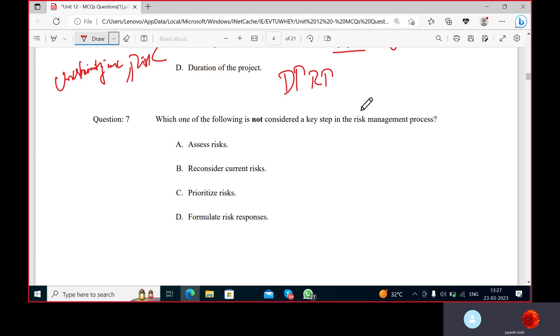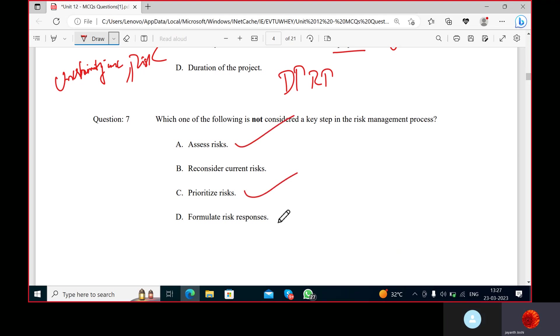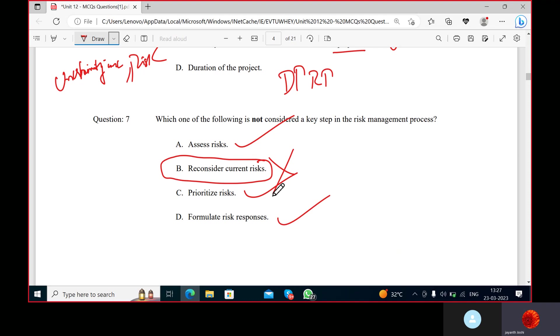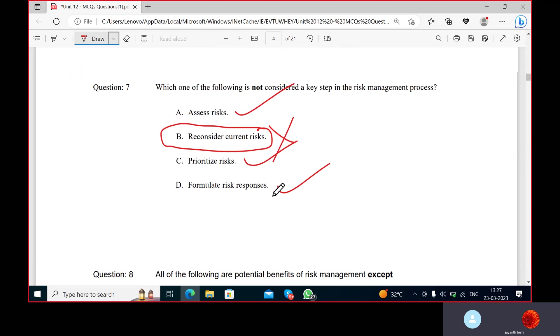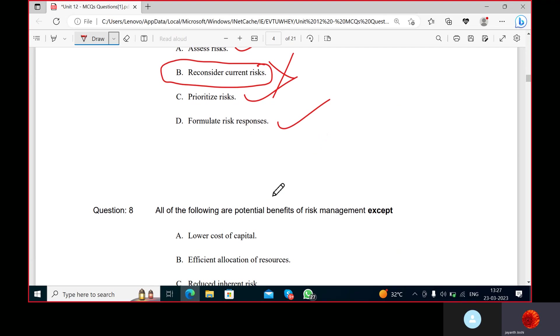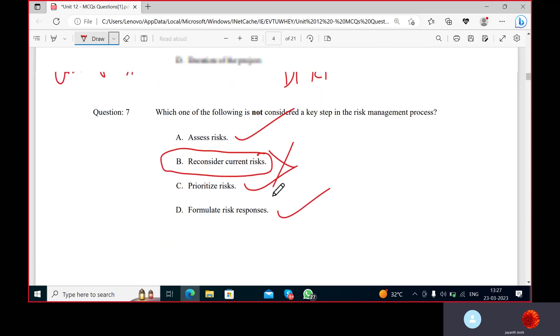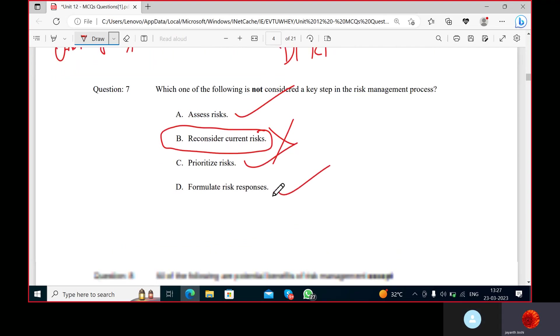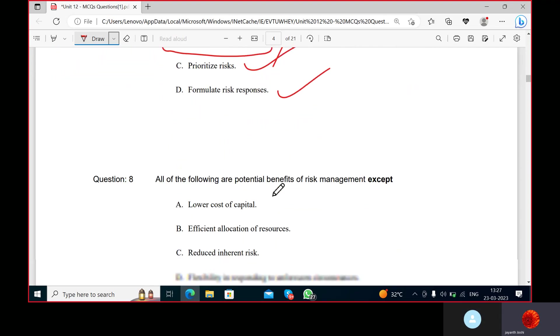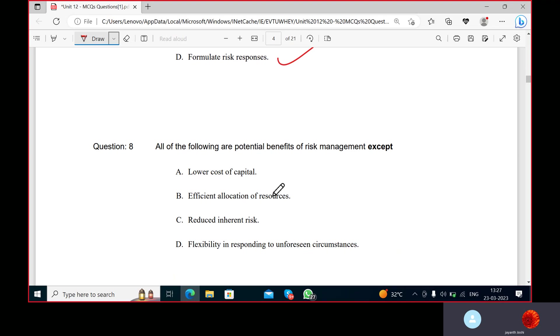Which is not considered a key step of the risk management process? Assets-based assessment, reconsider current risk, prioritizing risk, formulate risk response. Risk assessment happens, prioritizing the risk happens, ranking risk response also you formulate. But reconsider current risks? No. It's not a part of the risk management process. We need to minimize the risk, but not to reconsider. Only current risks are not the risks for the organization. They should take all kinds of risks into picture.